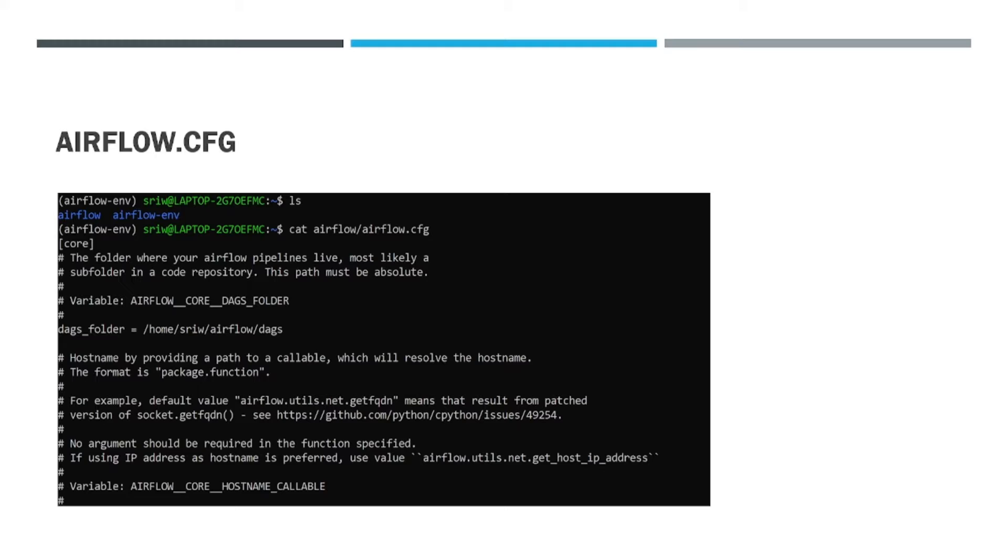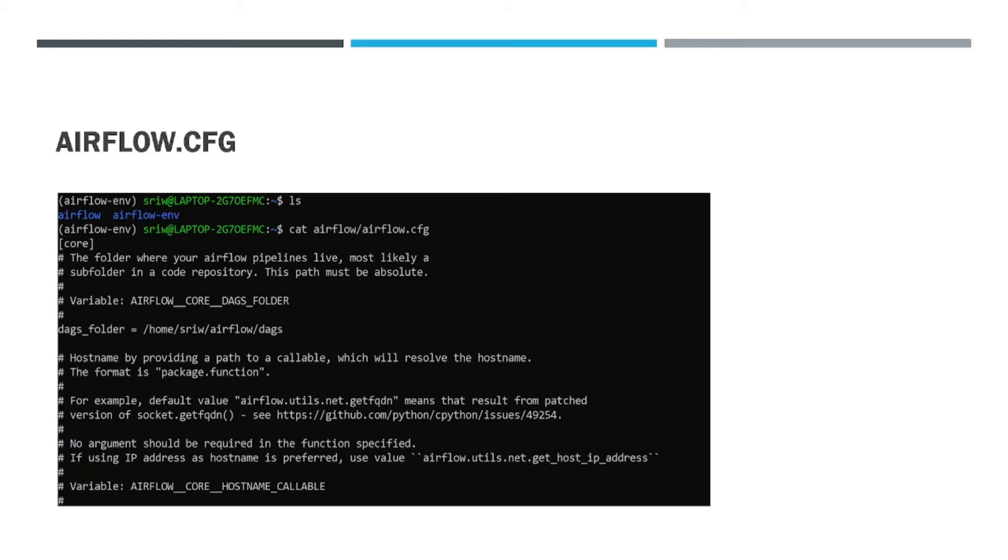This file in Apache Airflow is the primary configuration file for the Airflow system. It contains how the Airflow would behave and contains various information such as database connection information, logging configuration, executor settings, and various other parameters.